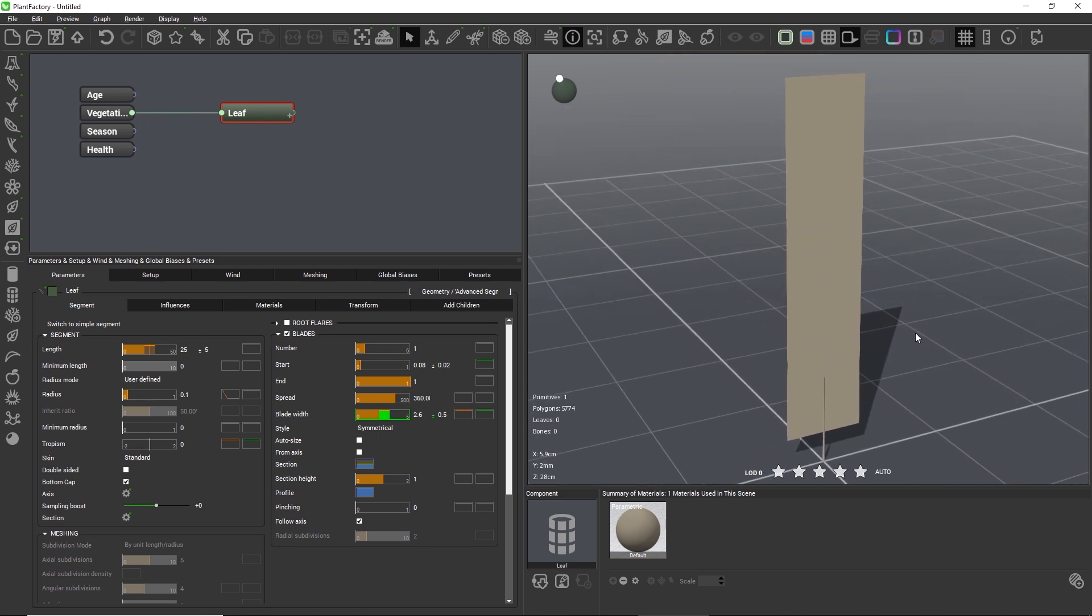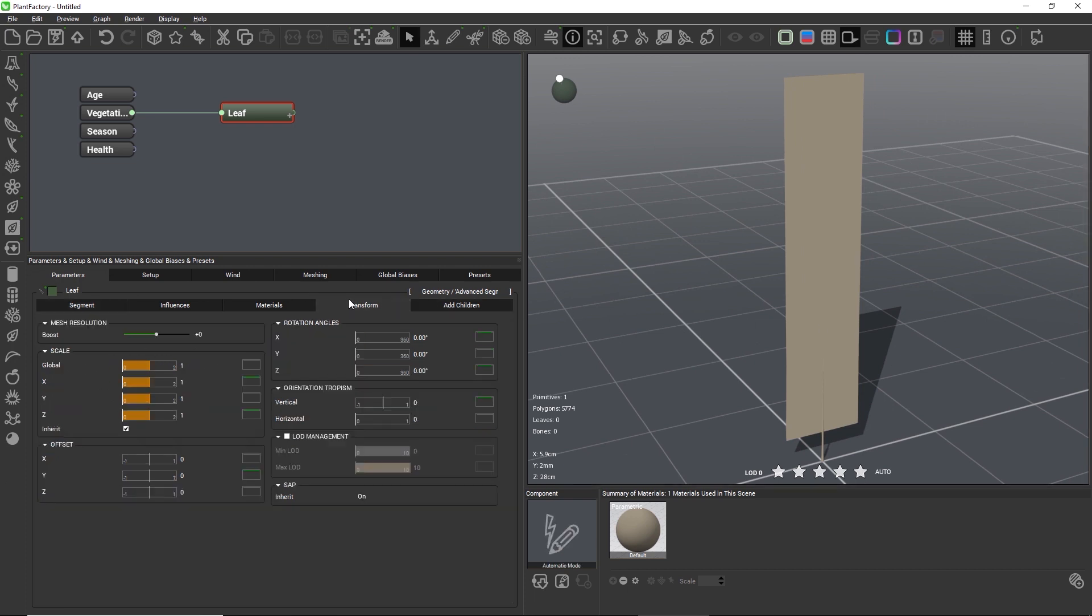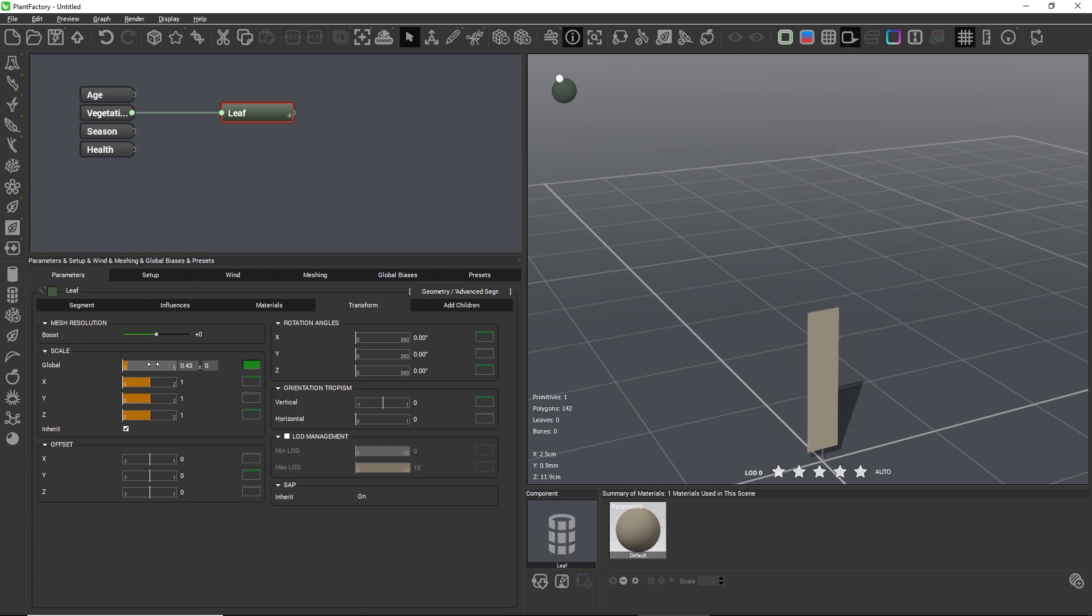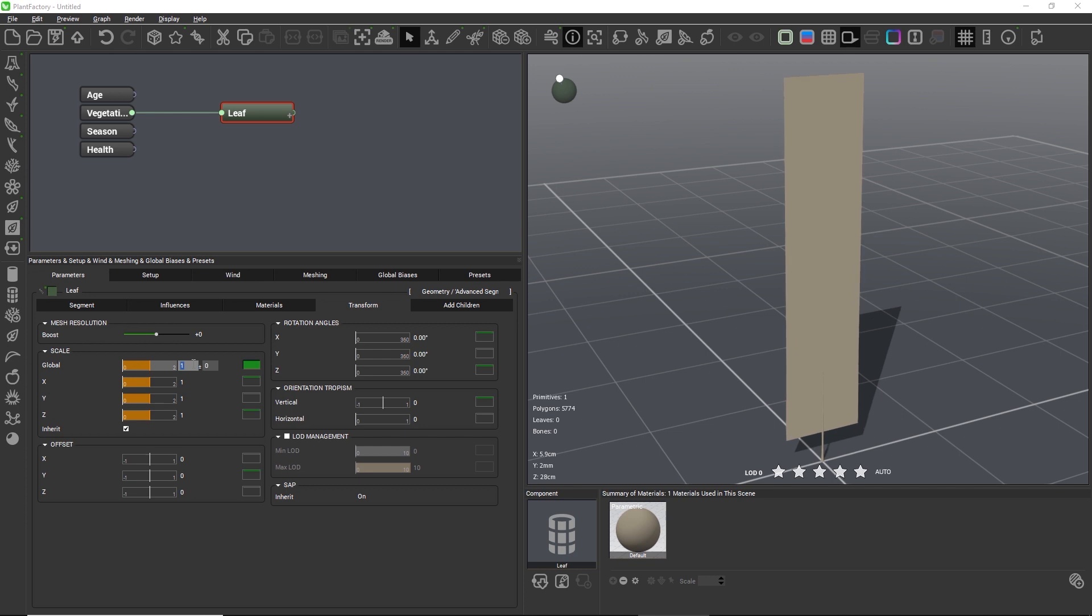Theoretically, we could just have added randomness to the global scale of the node, instead of randomizing the width and length separately, but adjusting the global scale would also affect the diameter of the stock, and we don't want the stock to be affected at all, and the current solution allows us to just randomize the blade itself and leave the stock untouched.